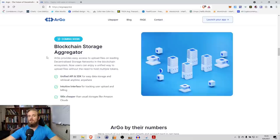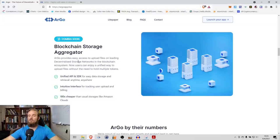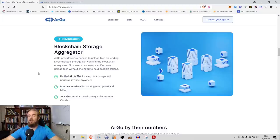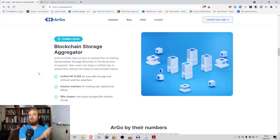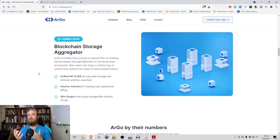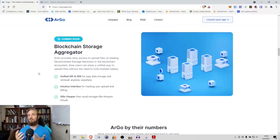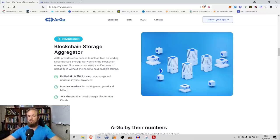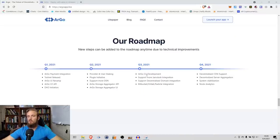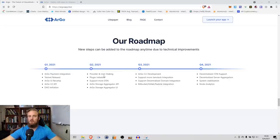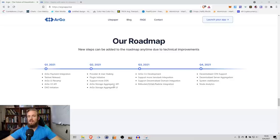What you can see coming soon is it's also going to be a blockchain storage aggregator, which provides easy access to upload files on leading decentralized storage networks in the blockchain ecosystem. We started out talking about that decentralized server, that hosting. We're going to be uploading files themselves. That's something to be looking forward to. As we move into quarter two of 2021, that's kind of where we are now. We've got plugin interface, more DSN support, Argo Storage Aggregator API, Argo Storage Aggregator user interface.